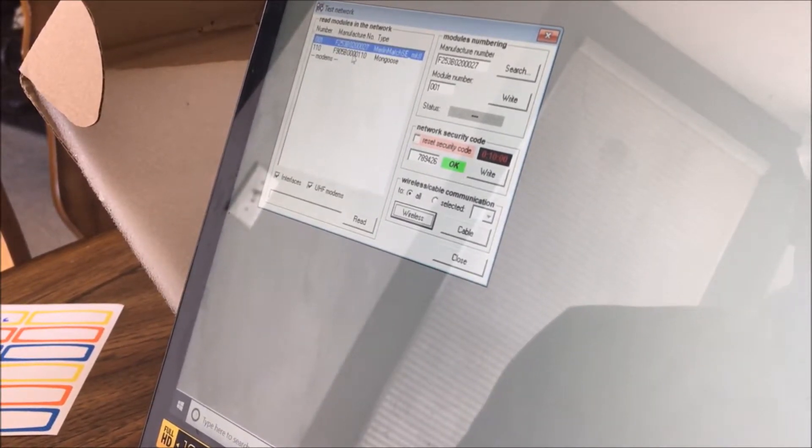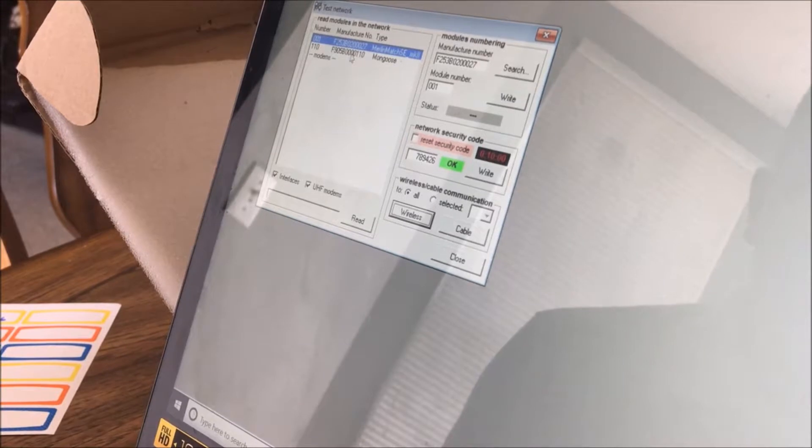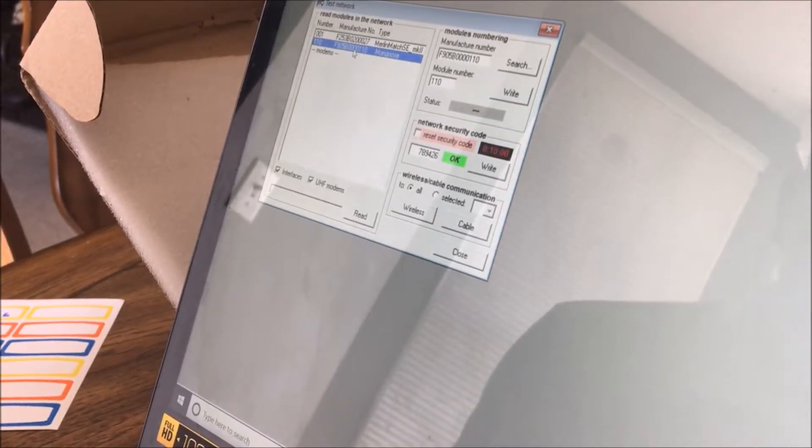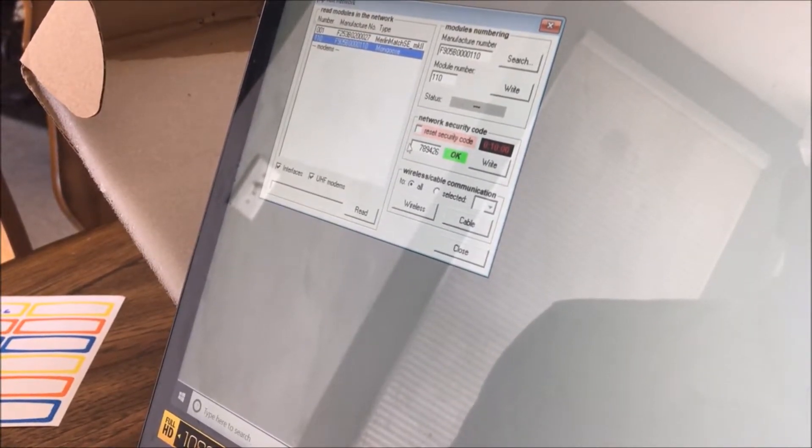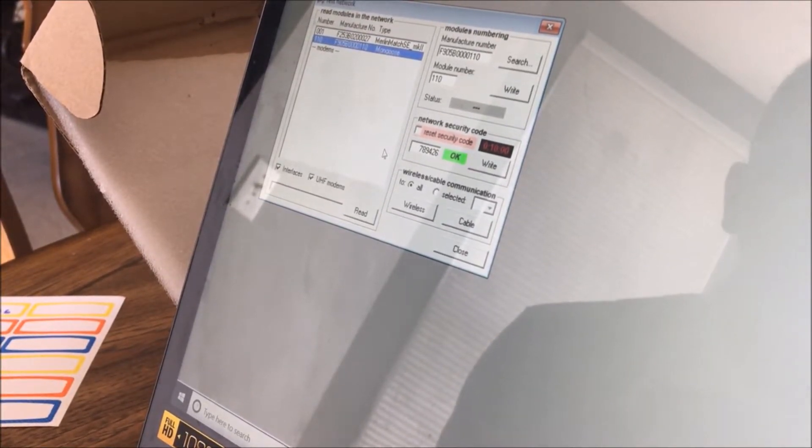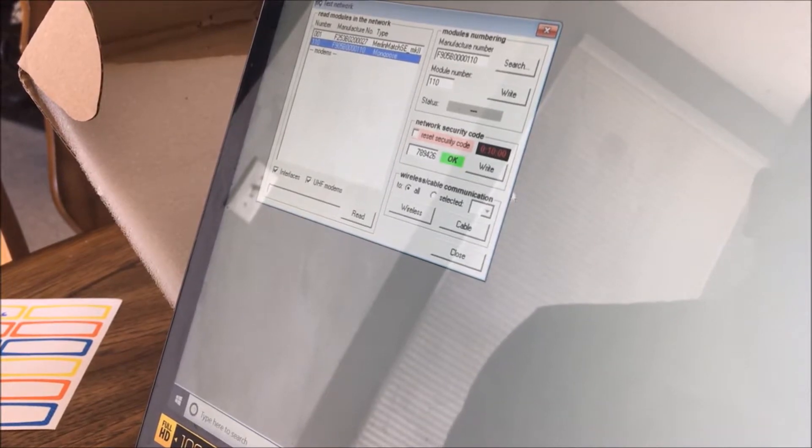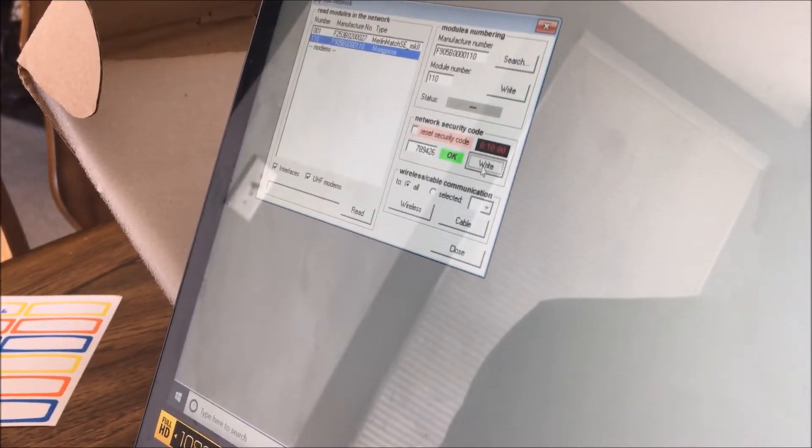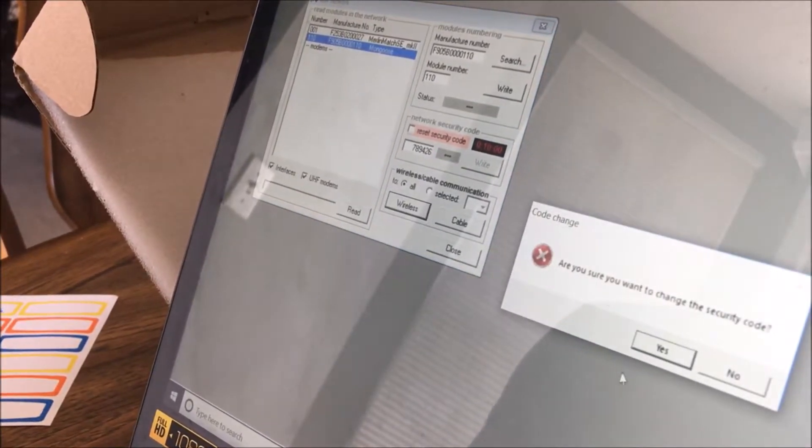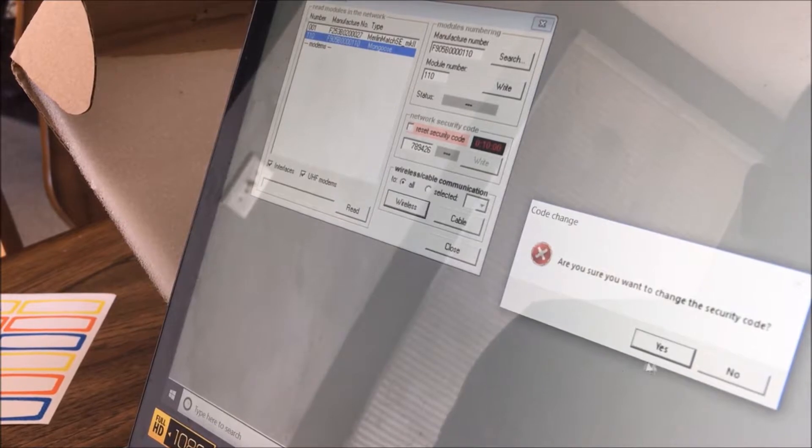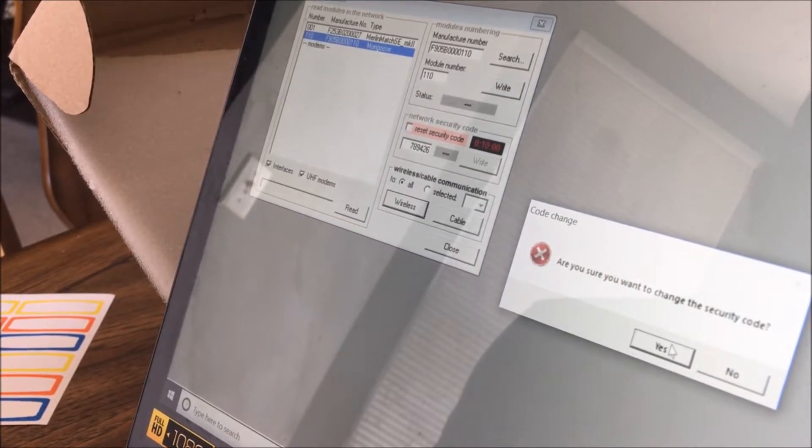Now you're going to come here to the second system, which is the transmitter. You're going to click on it. You're going to make sure that the code is the same. As long as you haven't made any changes, it will be, and you're going to hit write. It'll ask you again, are you sure you want to make this change? You'll say yes.